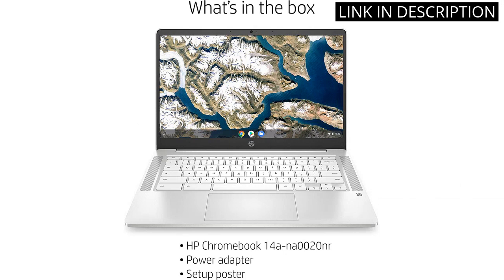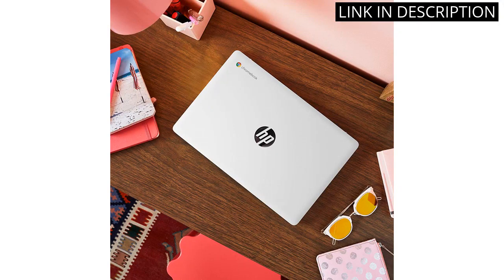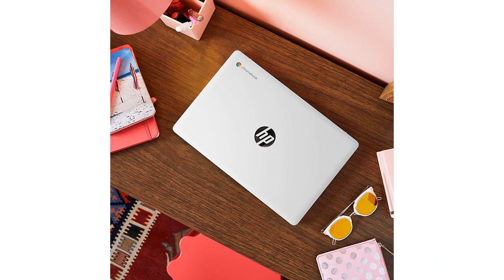The ceramic white finish looks sleek and modern, making it a nice addition to my workspace. Overall, I highly recommend this laptop for anyone looking for a reliable and affordable option.